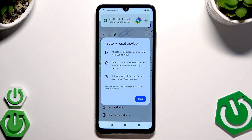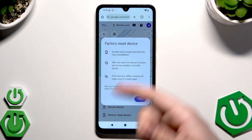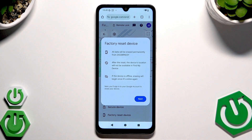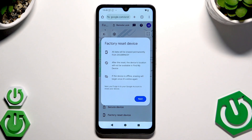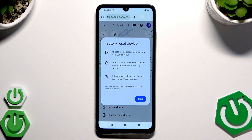Find your device and make sure you log into the same Google account that is logged in on the phone, otherwise you won't be able to perform the action. On the screen we have three conditions to keep in mind: all data will be erased permanently, the device location will not be available in Find My Device, and if the device is offline erasing will begin once it's online. Now click Next, then type your Google account password and follow the instructions.